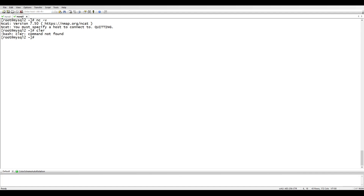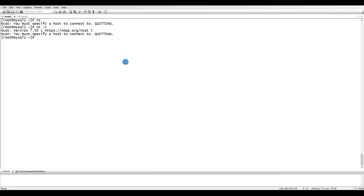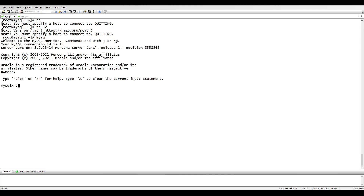The first steps are: we need to enable binary logging on the master, assign a server ID to each server, and then restart the server. The server ID should be greater than zero. Let's log into MySQL and check if binary logging is enabled. Since we are using MySQL 8, binary log is enabled by default.